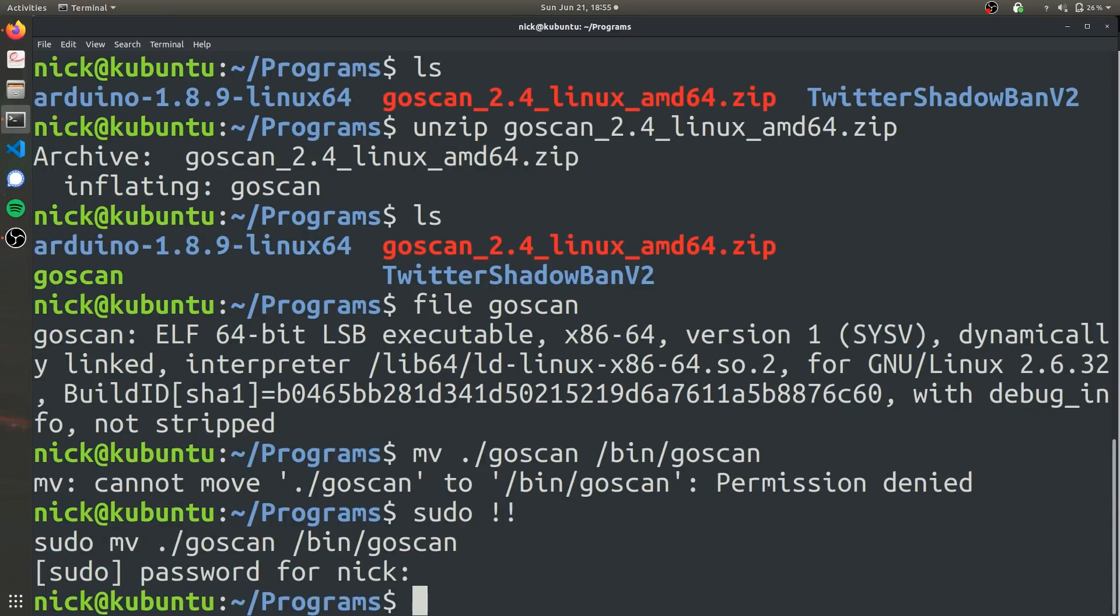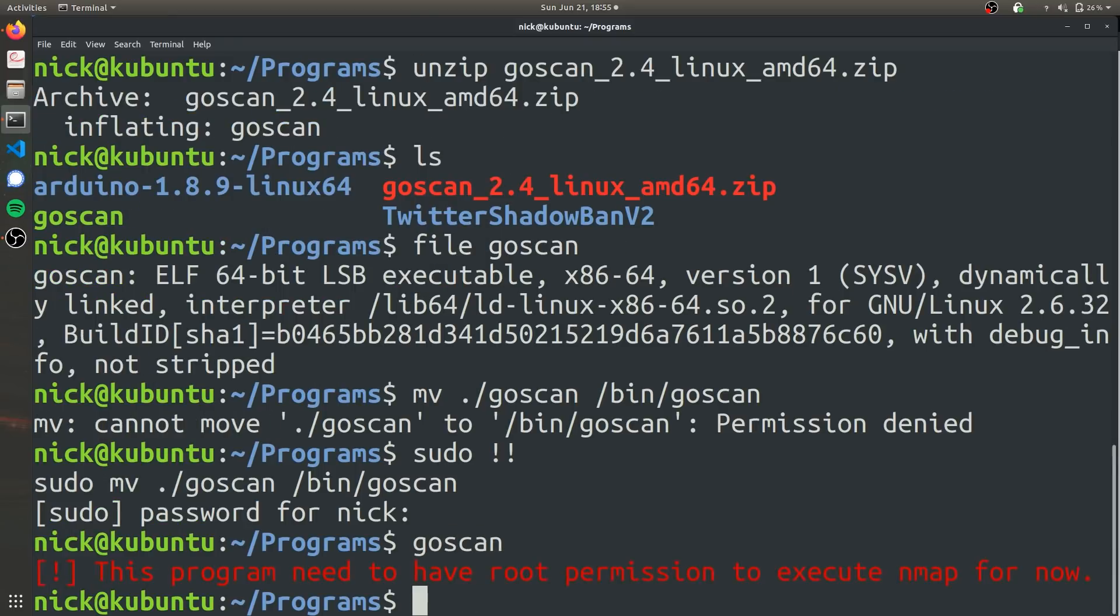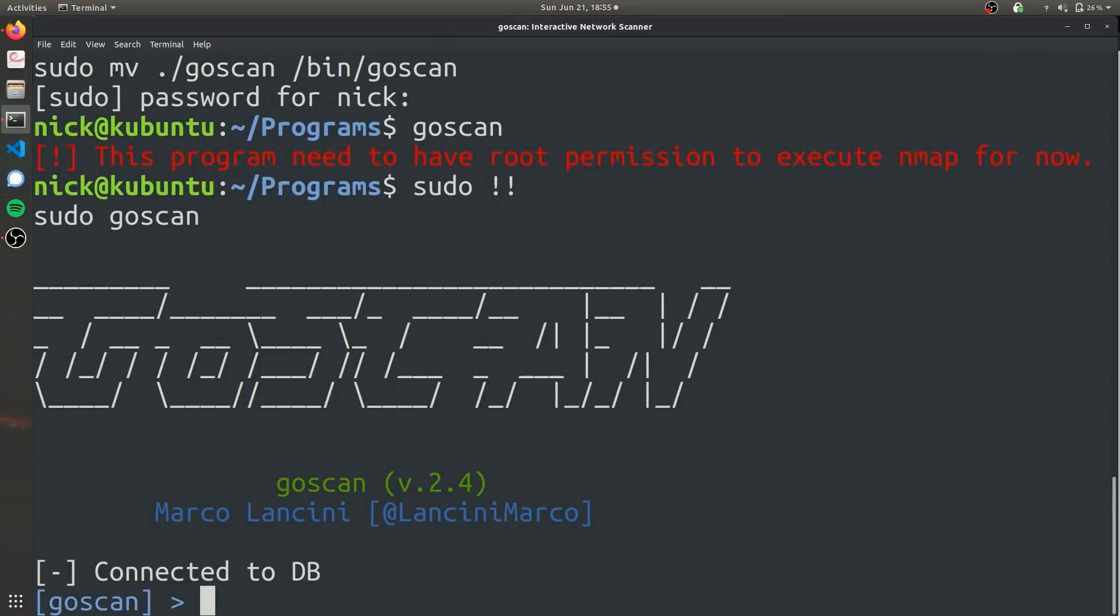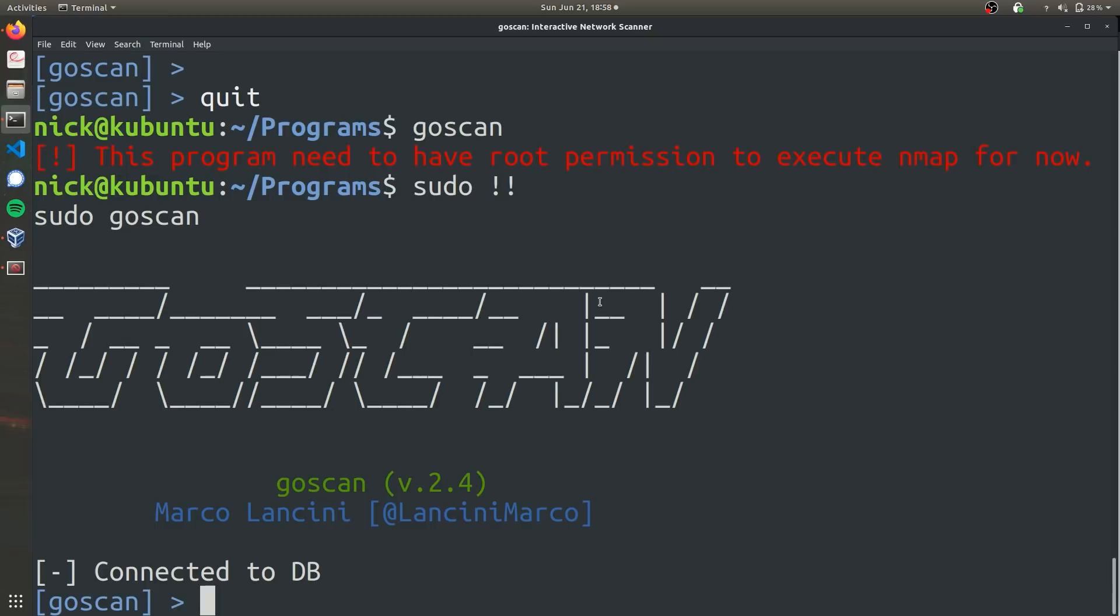It's going to ask your password and there you go. So now you can just type in GoScan and of course you'll need sudo. And there you go. We're now in the GoScan interactive window.